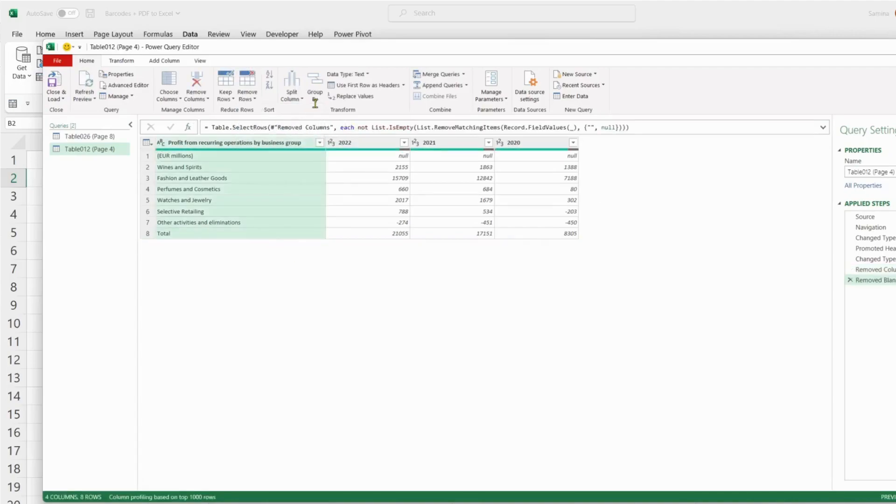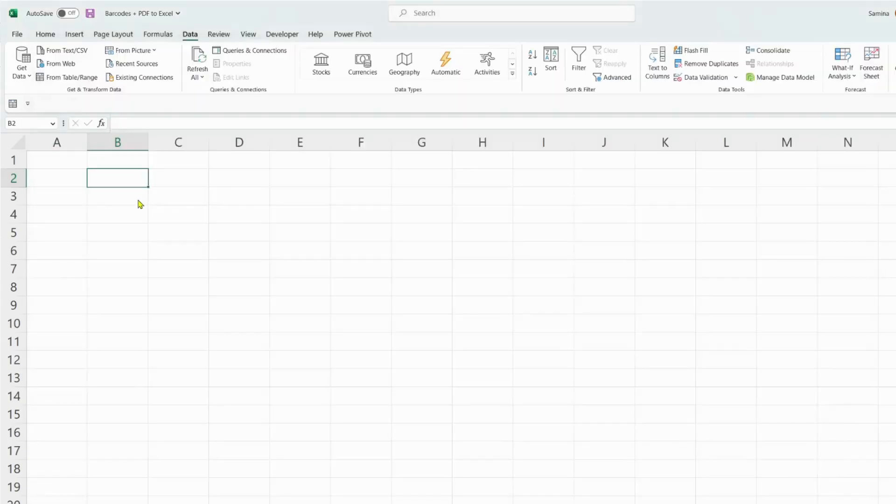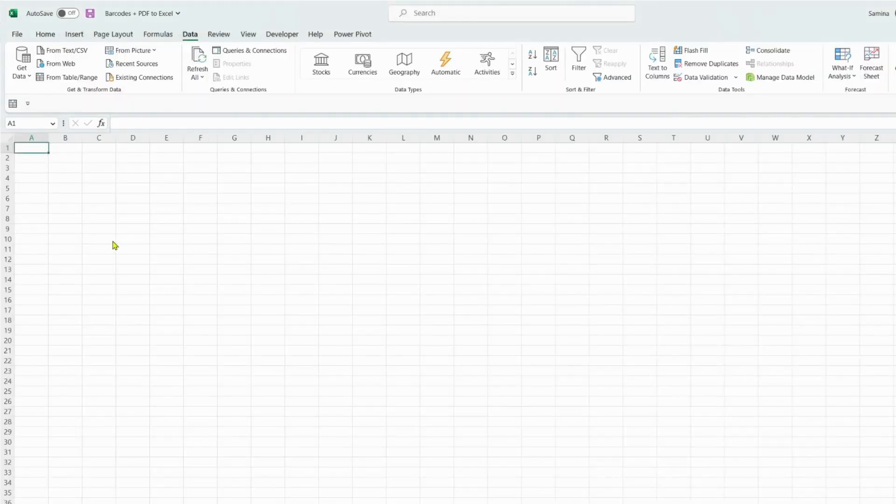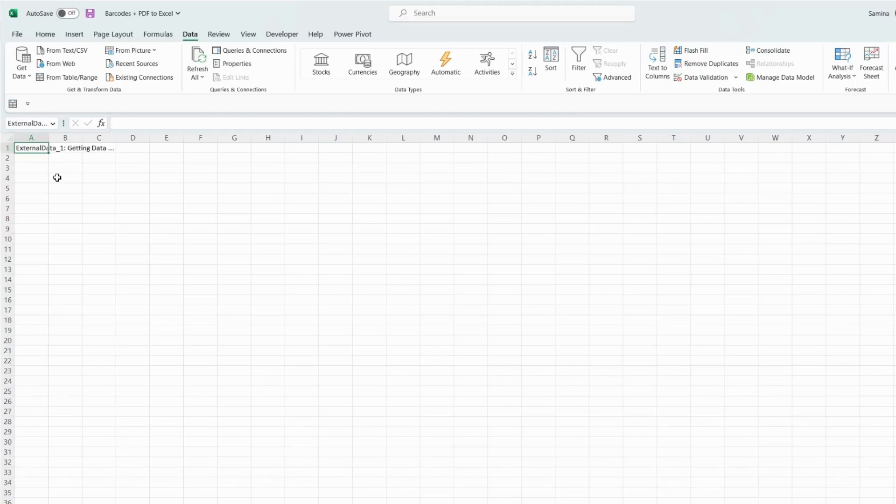Okay, so now all of the data that's not relevant has completely gone. Close and Load. You can see that Excel is importing the data, so it just needs a bit of time to import.